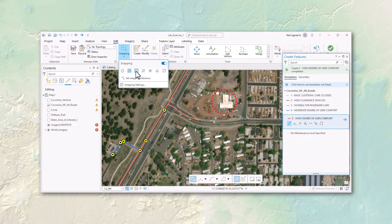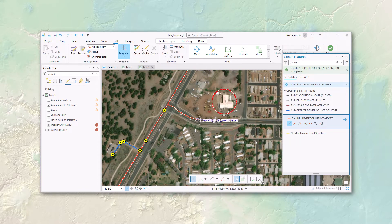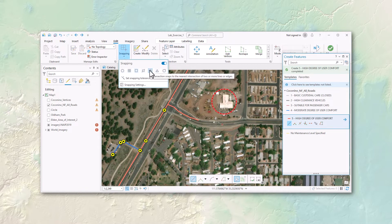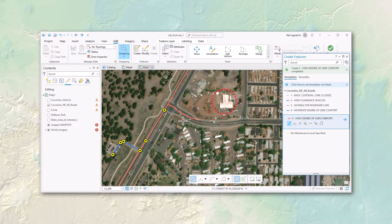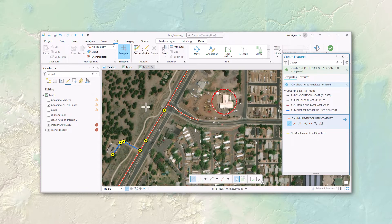With snap to vertices turned on, it'll snap to any vertex in any of the lines. The intersection snap is interesting — it only snaps to areas where two polylines or polygons touch each other, so it won't snap to anything along the middle of a line, but as you get close to an intersection, it snaps. It finds those special cases of intersecting features.